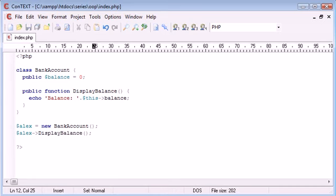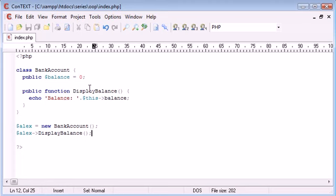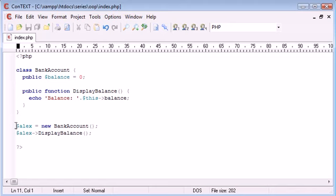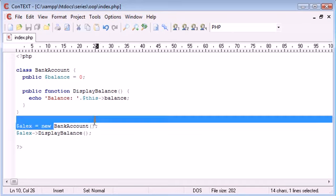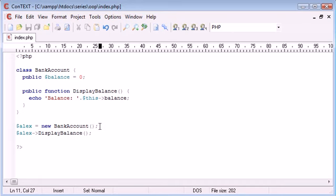So let's recap on what we've done. We have created our method before, and now what we've done in this part of the tutorial is we've echoed out this balance. So we've taken this variable here from this bank account. Okay, so now what we've done is we've created a new variable called Alex and assigned this to a new instance of the bank account class.